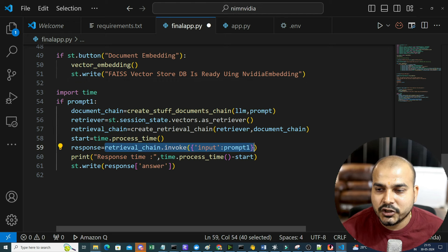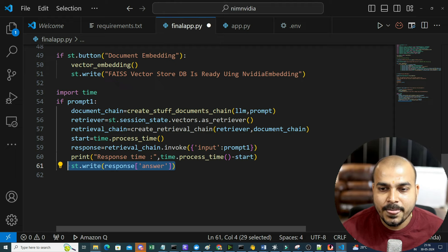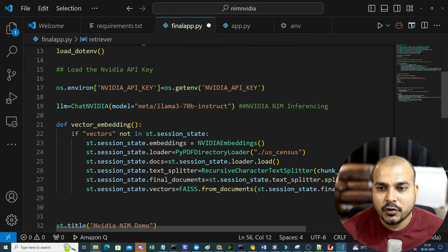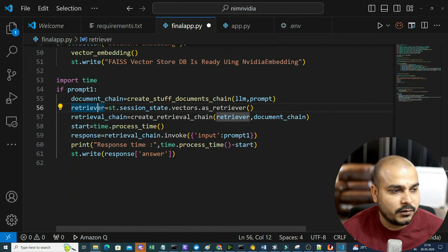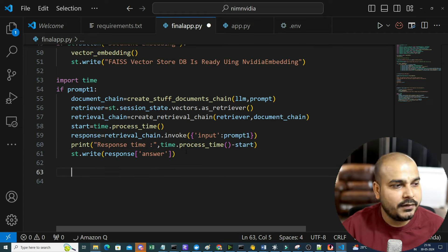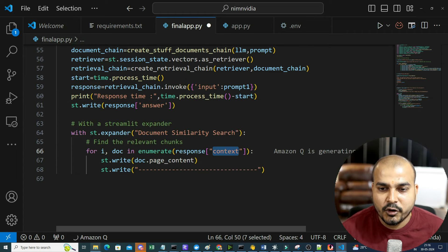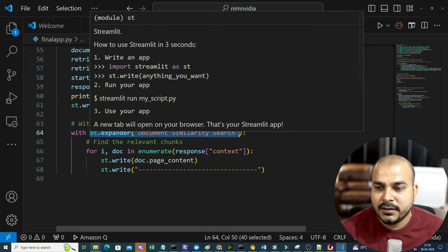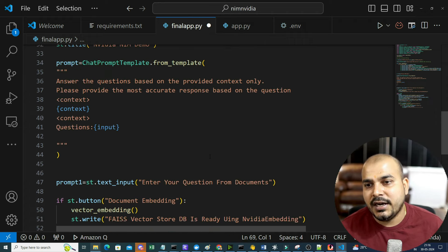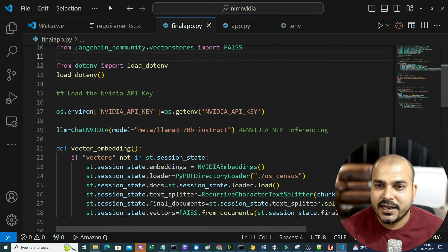We start the timer, then invoke based on the prompt, get the response, and write the entire response. This meta open source model - LLaMA 3 - also provides context information. Below that, by using Streamlit expander we'll display the entire document similarity search context. Now let's go ahead and run this - I think it should work - using ChatNVIDIA, this model being called is from NVIDIA NIM inferencing.